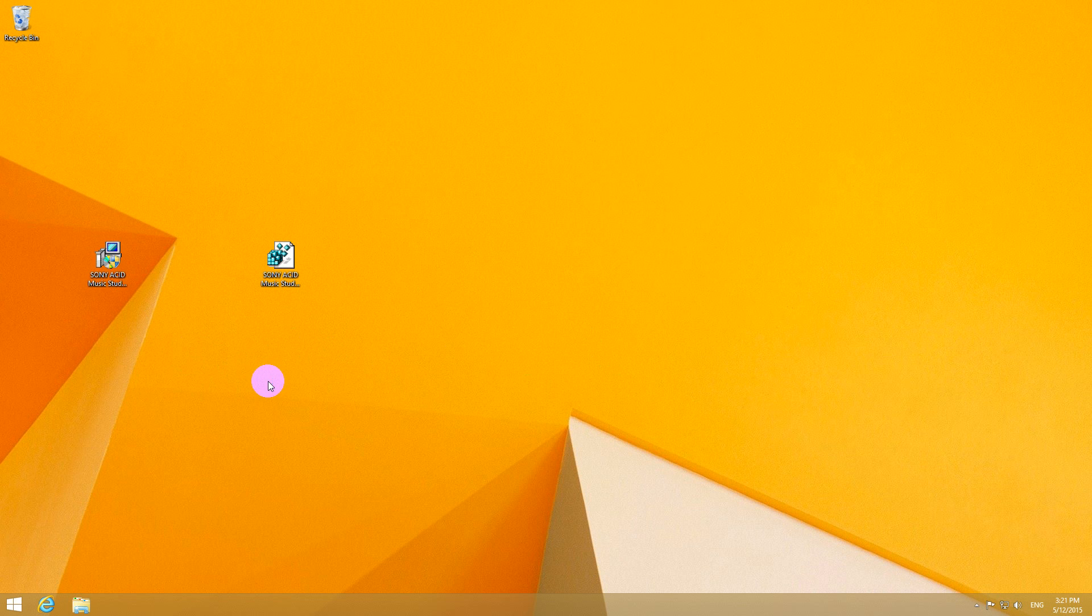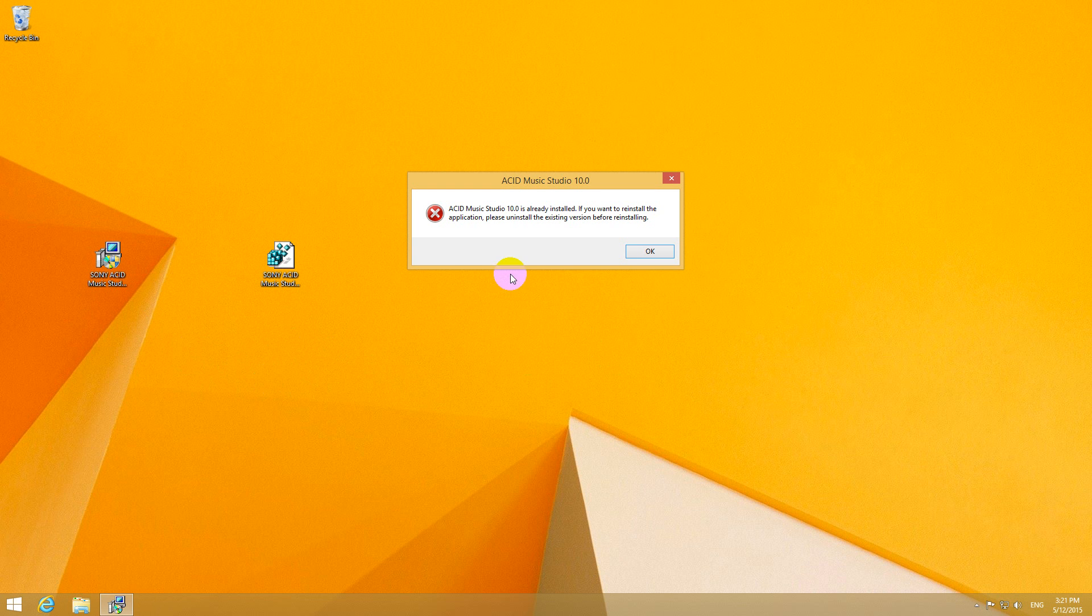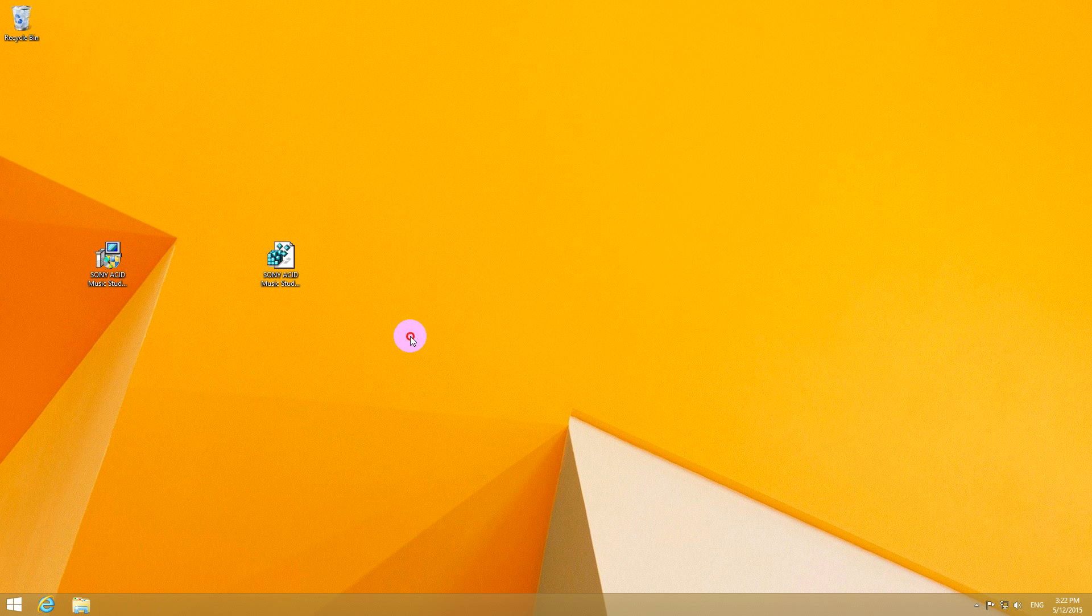And that's weird because the program is not on the computer. Acid Music Studio 10 is already installed. It was already deleted. So we can't install it and we can't use it.